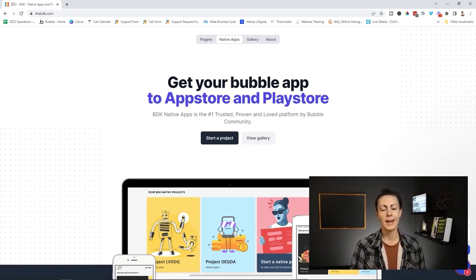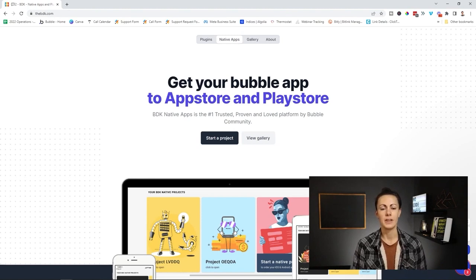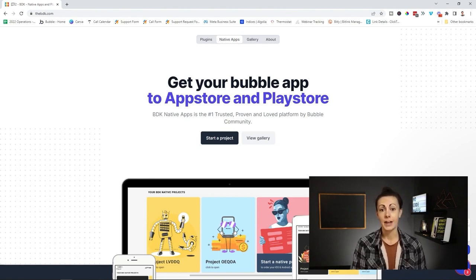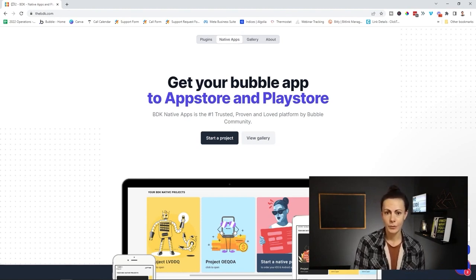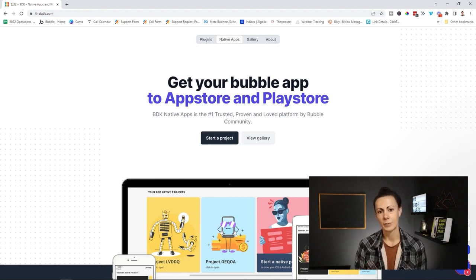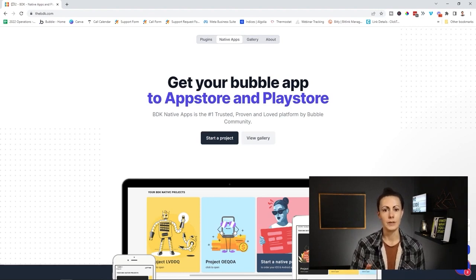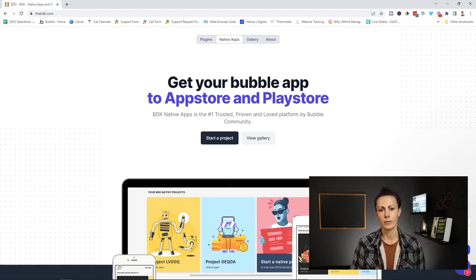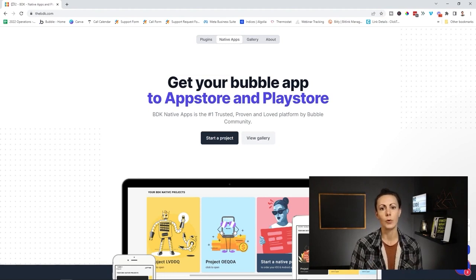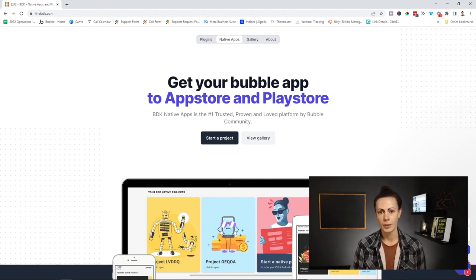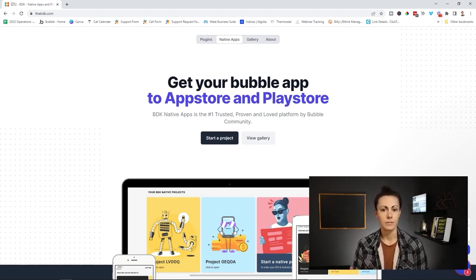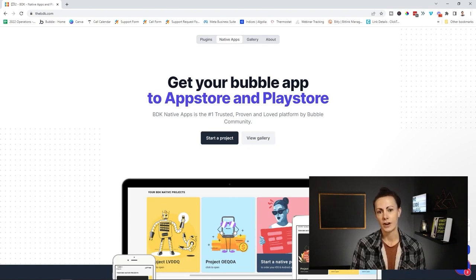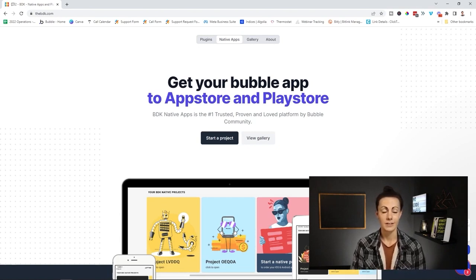With Bubble, you are building a web application, which means that a user is going to access it via a web browser. Now, if you want to put it into app stores where the user is going to download the app to their phone, then you have to wrap your Bubble app. This gives it native-like functionality so that it can actually interact with a user's device.